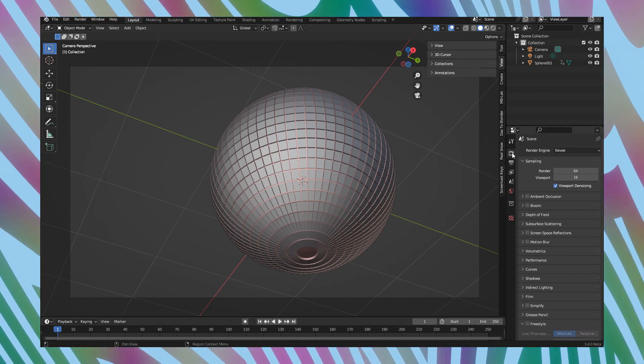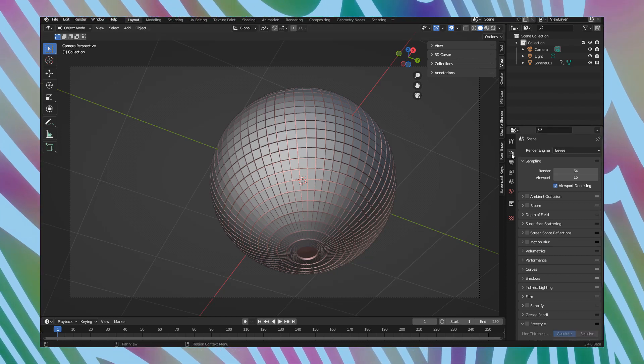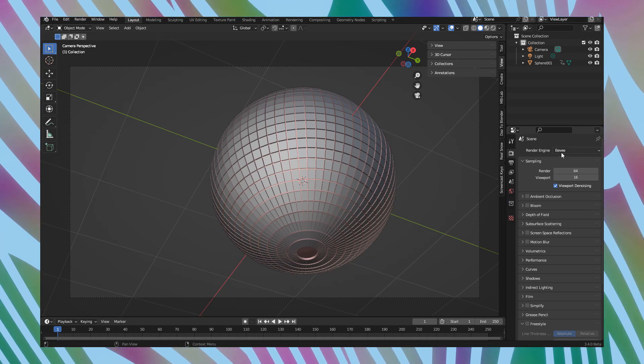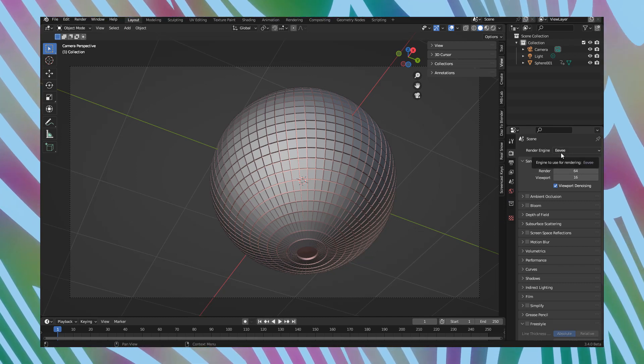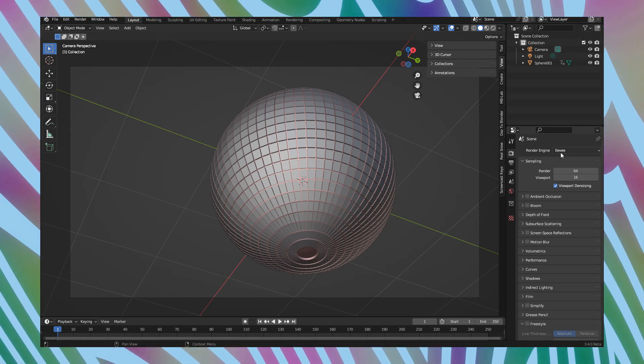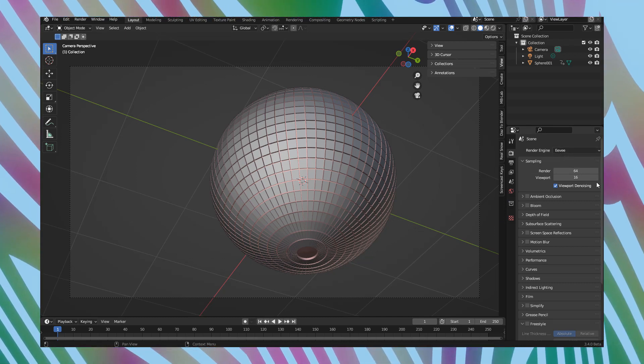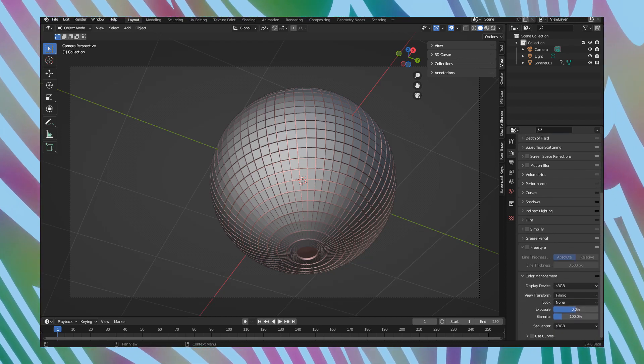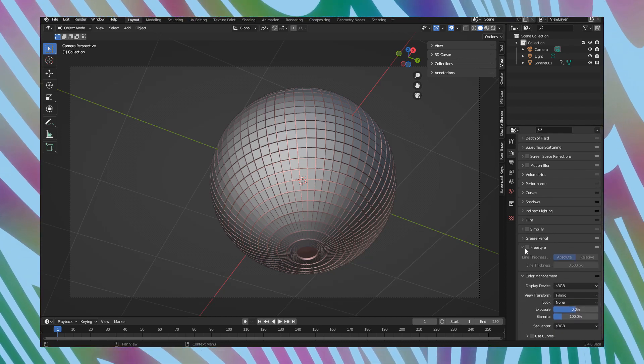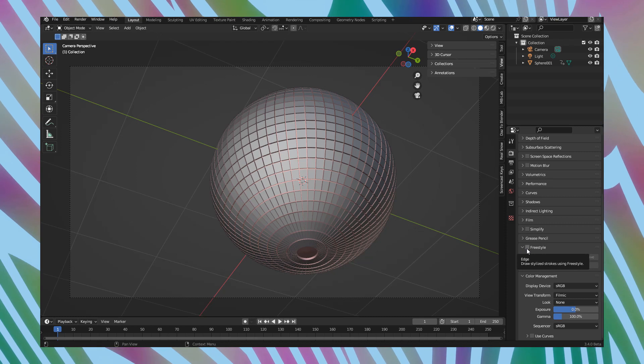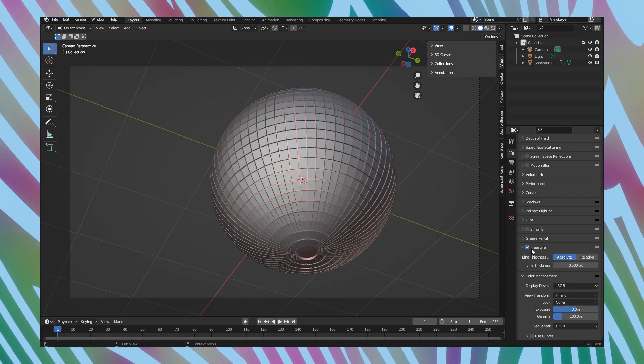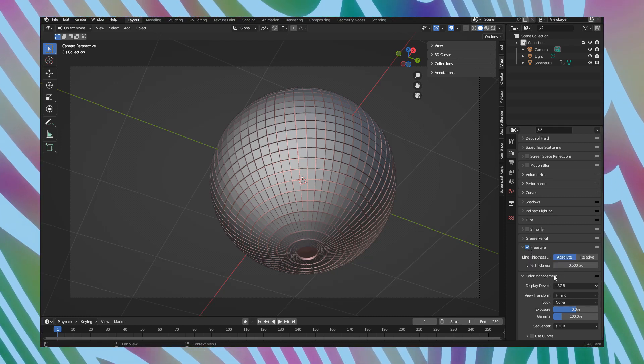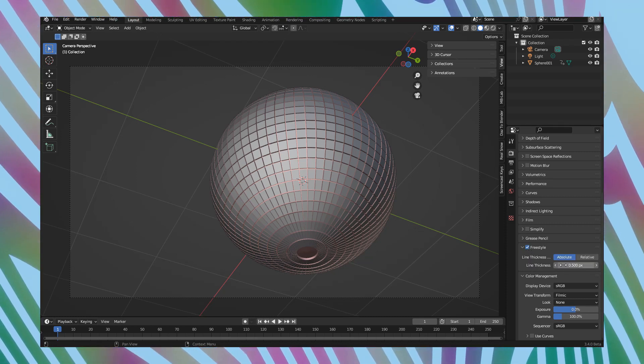Go to tab render properties. Specify render engine EEVEE because it's much quicker. And then go to freestyle and activate it. Place mark near freestyle. Now freestyle is activated.